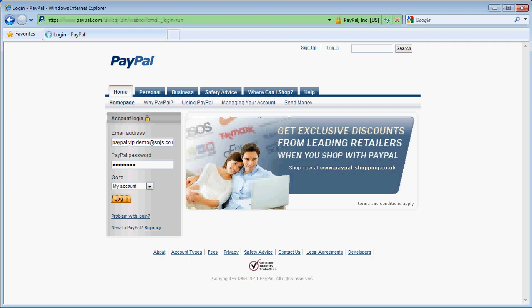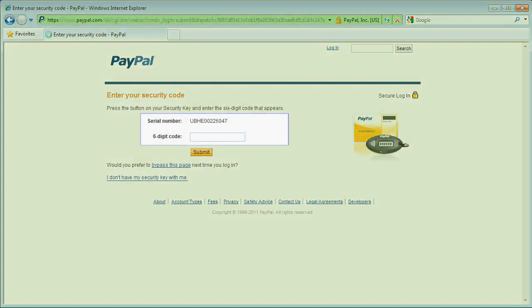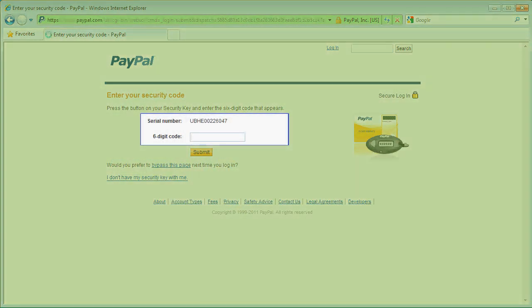But this time, instead of going straight to my account, PayPal requests my second factor. It shows me the serial number of my VIP YubiKey. I touch the button on my YubiKey and it emits another six-digit code and I press the submit button.